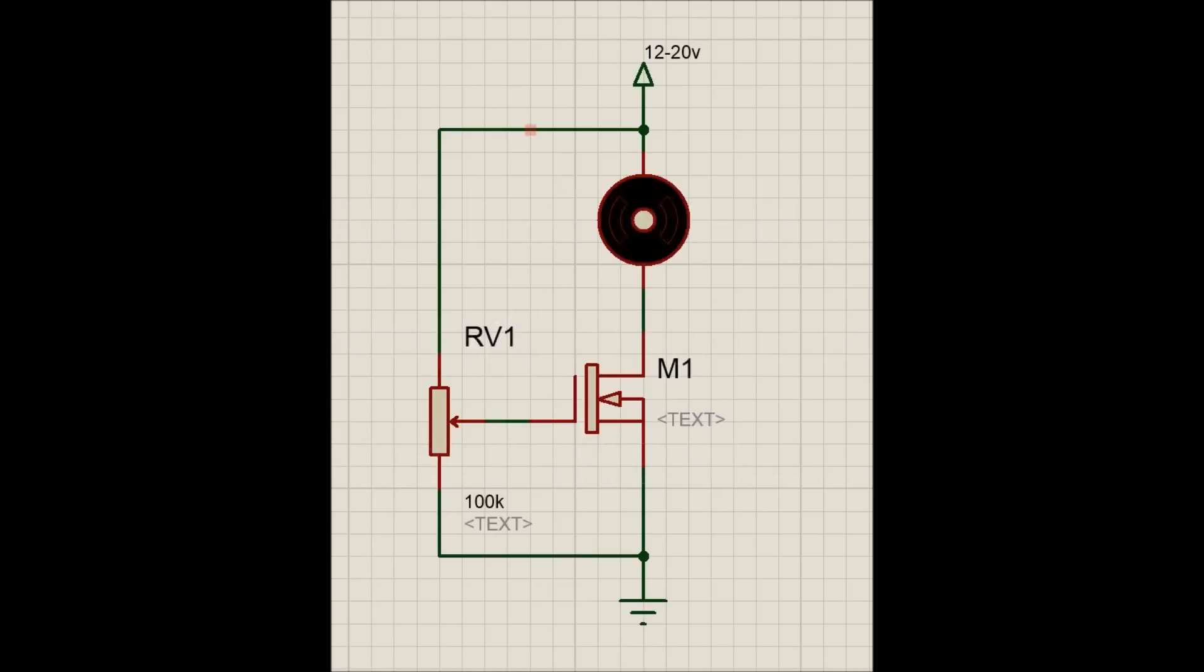We have seen all the components. We can build the circuit by following the circuit diagram on the screen and use the knob on the variable resistor to control the speed of the motor.